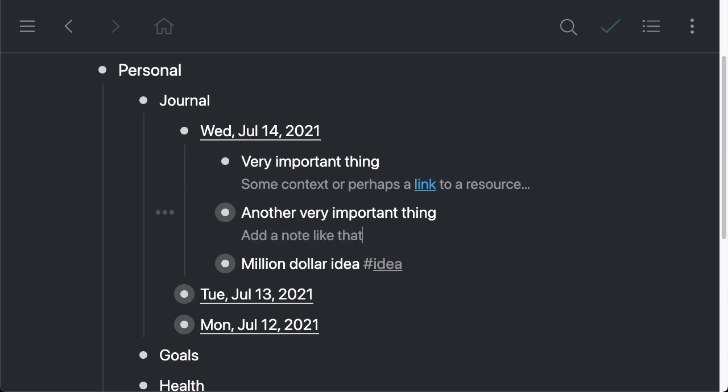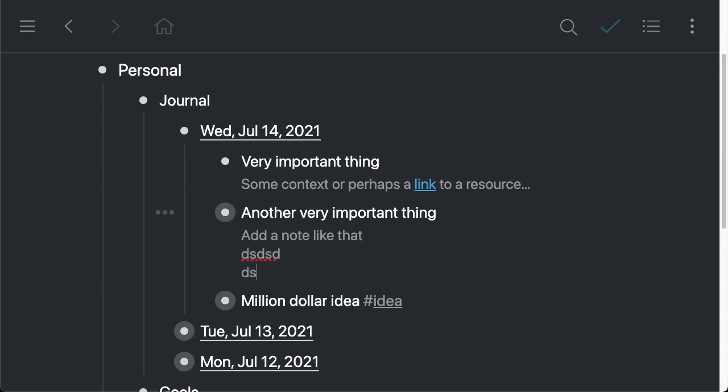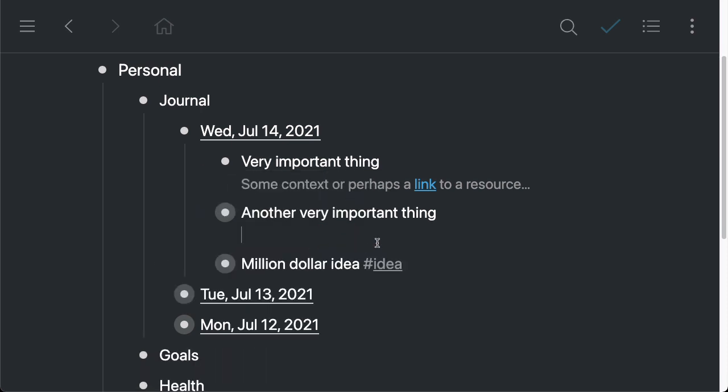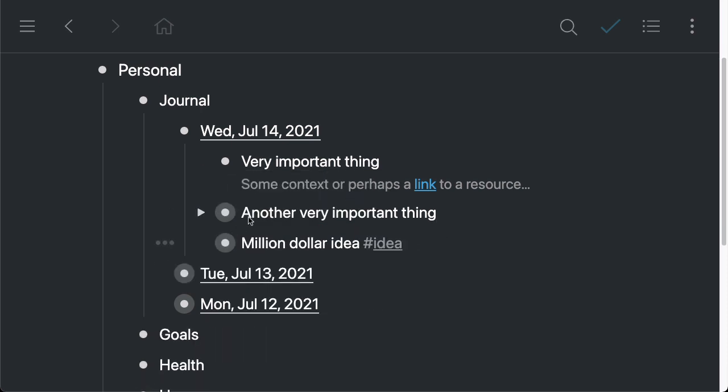And you can add links, you can add hashtags, anything that you want inside the note. You can actually add other lines. You can keep going further down if you prefer to add a lot of context.